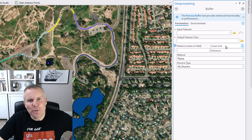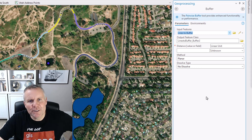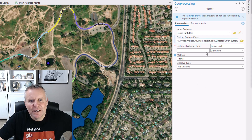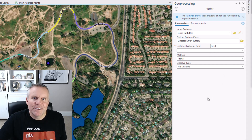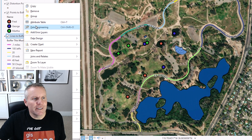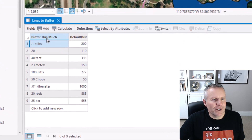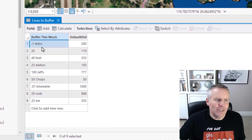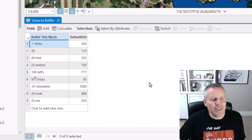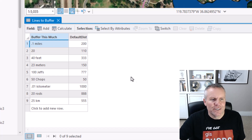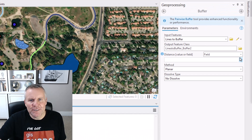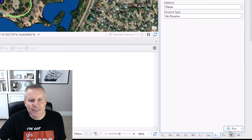To demonstrate the field option, I'm going to go back and choose my "lines to buffer" features for input features. I'm going to choose field. Using a field to buffer, you have two ways to do it — I'm going to open up the attribute table for this layer to show you. I have two fields I can use to buffer: one called "buffer this much" and one called "default dist." The "buffer this much" field is a text field with units as labels, including some bogus units to show what happens when the system doesn't recognize them. The "default dist" field is a long integer field with just numbers.